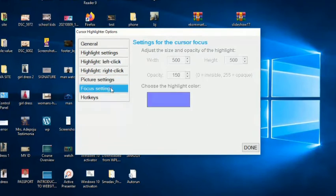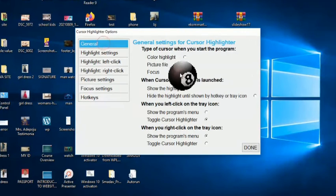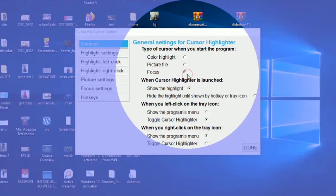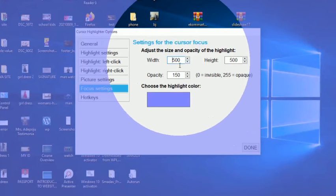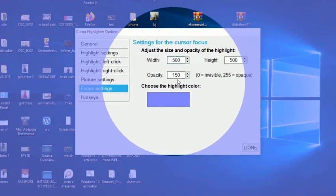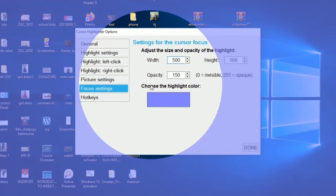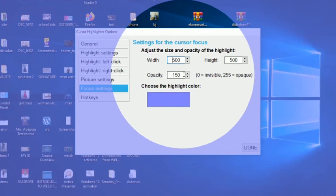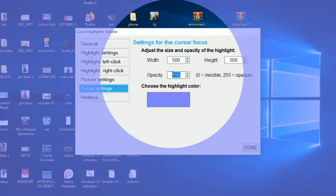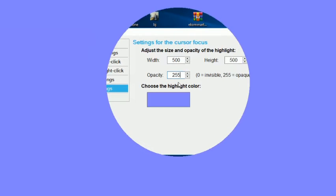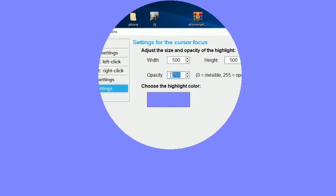Now let's go to focus setting. What if you have chosen that you want to use focus? You can do the same things here: how big it should be, the opacity, and the color — that is the color around every other side that will cover everything else. How deep should it be? If you set this to 255 — the highest — it means you won't be able to see any other thing; only the place you point to will be visible. You can return this back to 150.